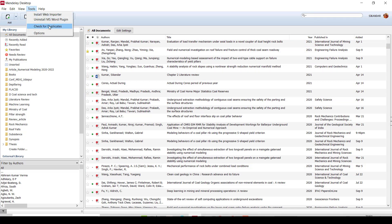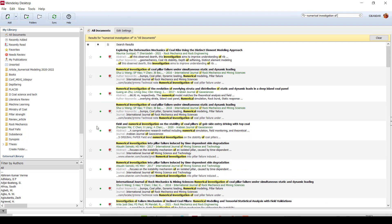Check for the duplicates. So first we can just find manually. Let us search one paper. See, in the second—numerical investigation of coal pillar failure under simultaneous static and dynamic loading. And you can also see the same paper here: numerical investigation of coal pillar failure under simultaneous static and dynamic loading, the same author.